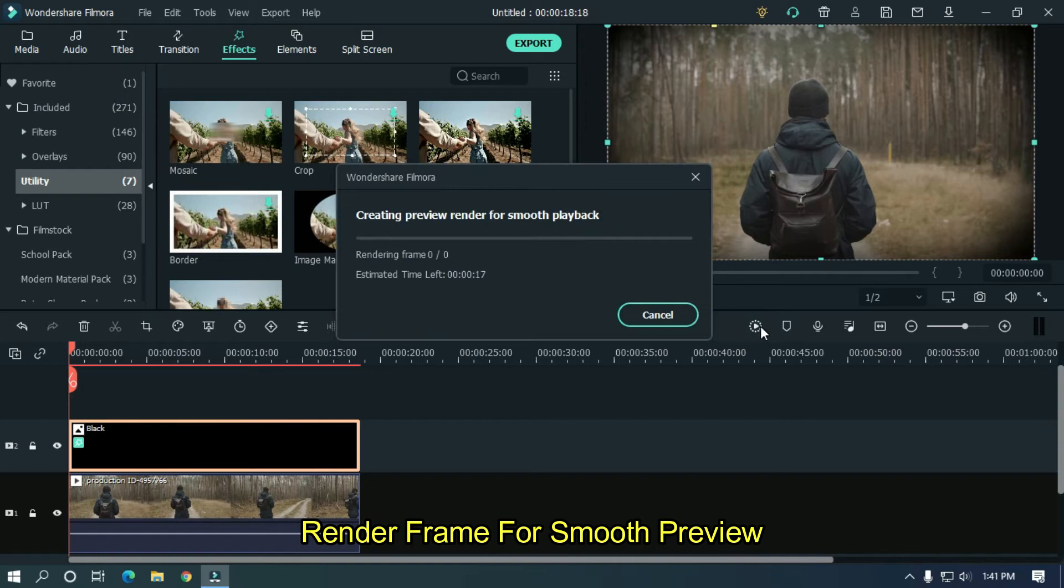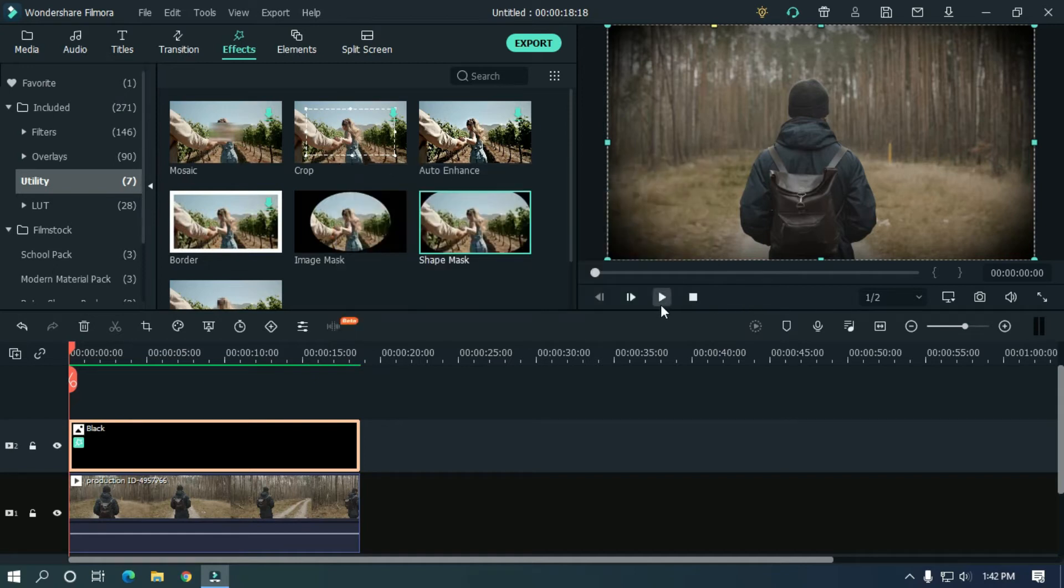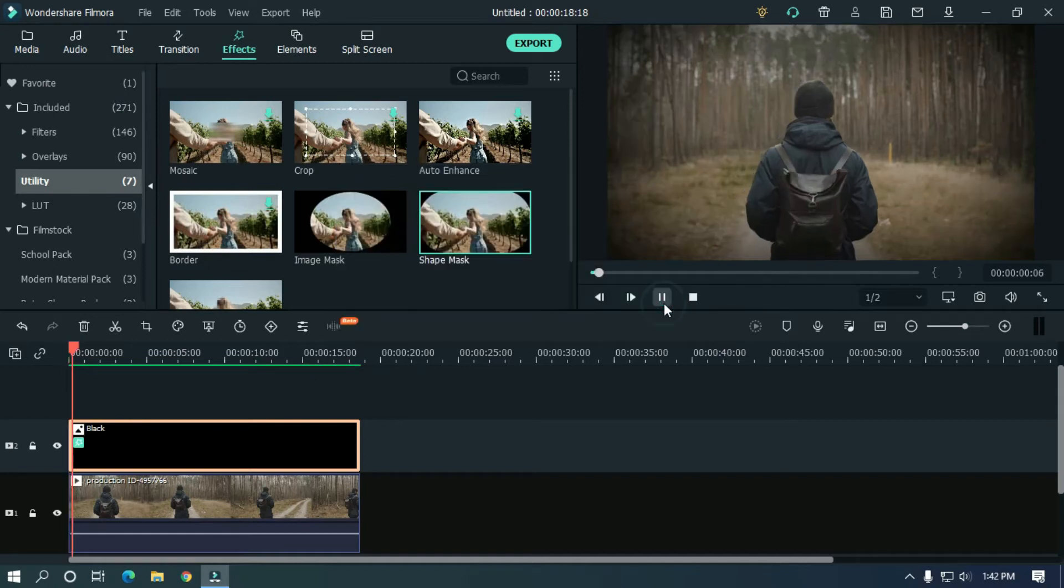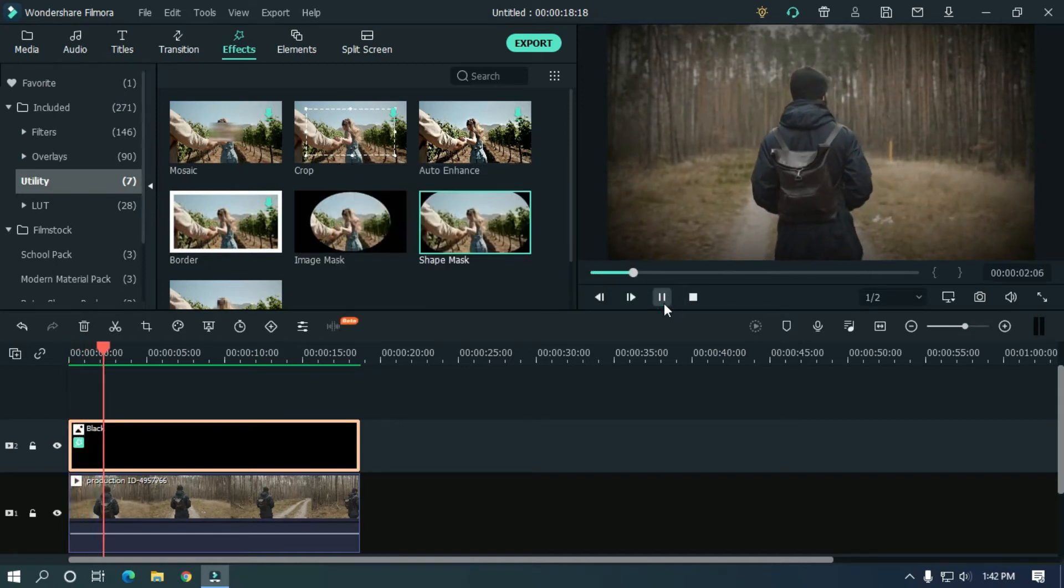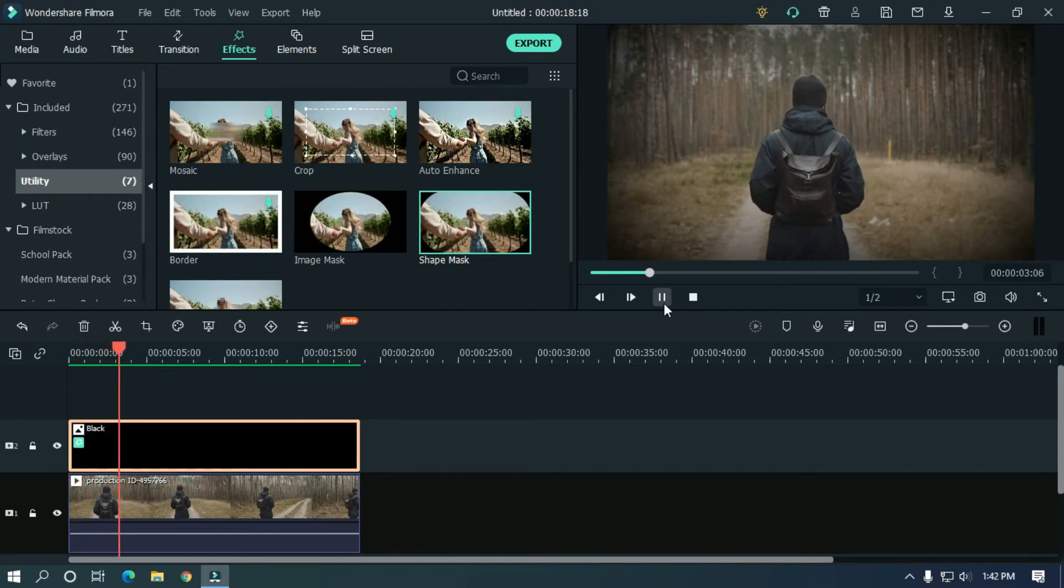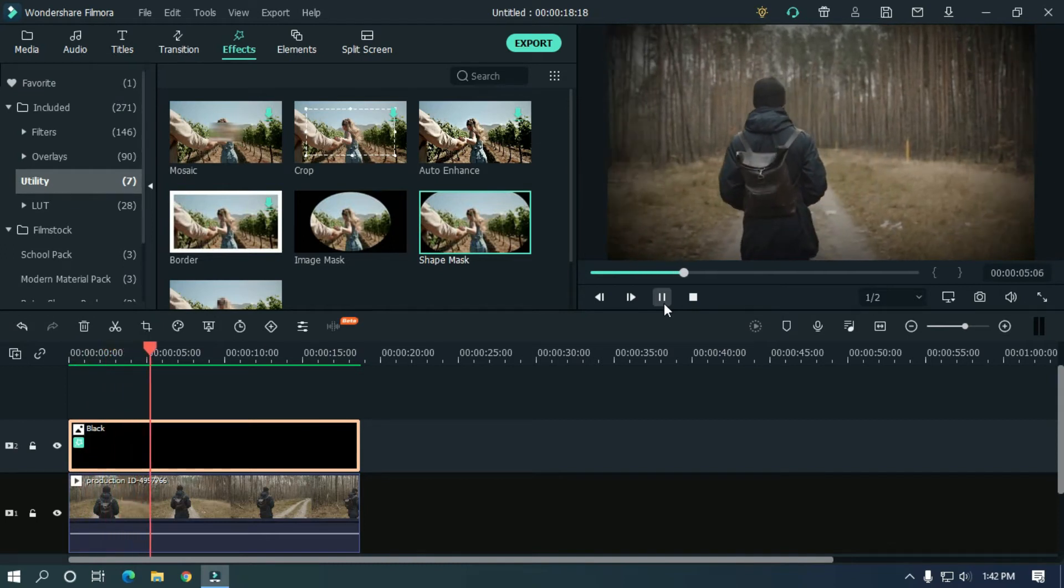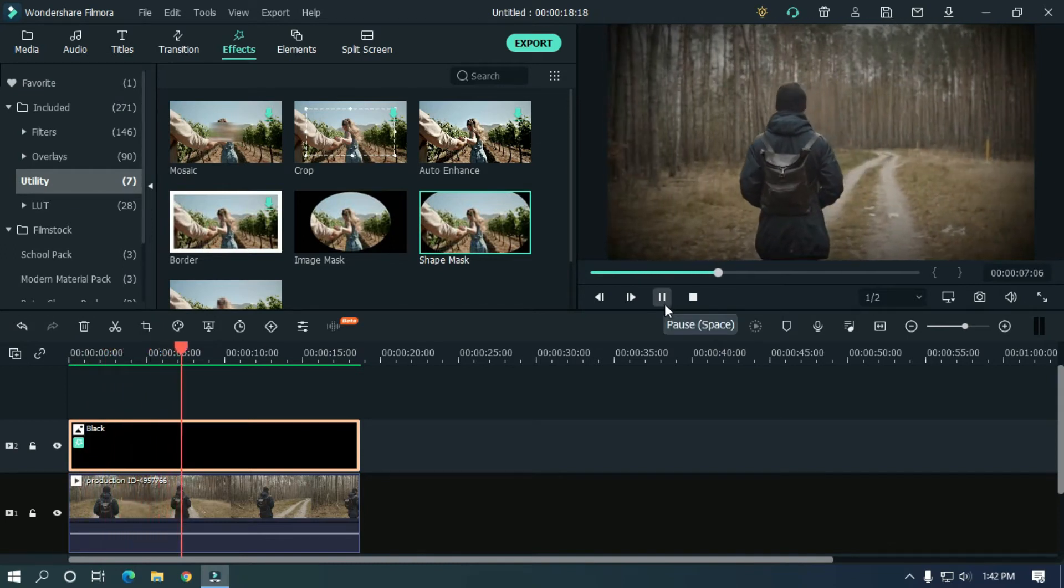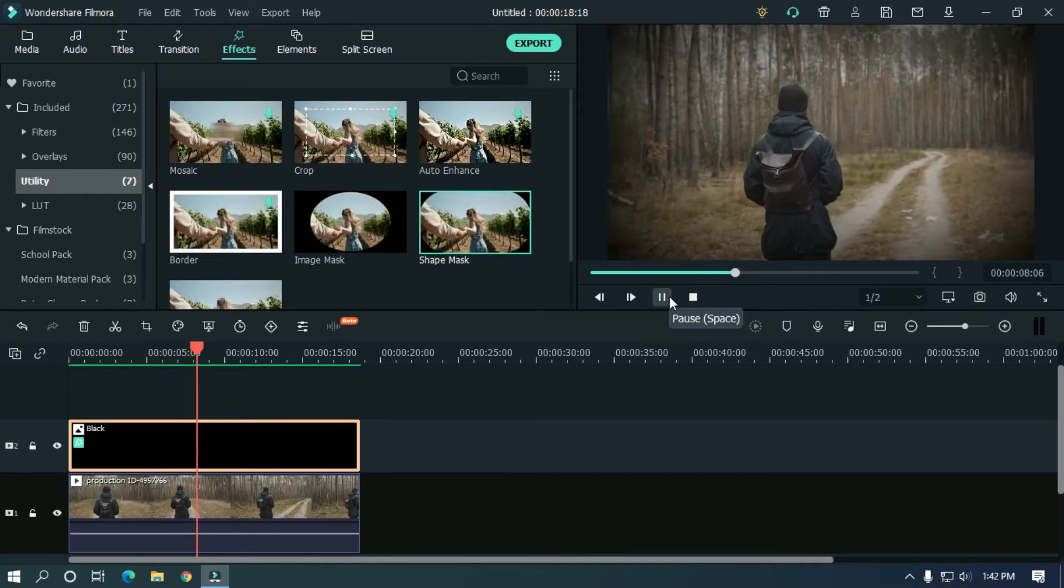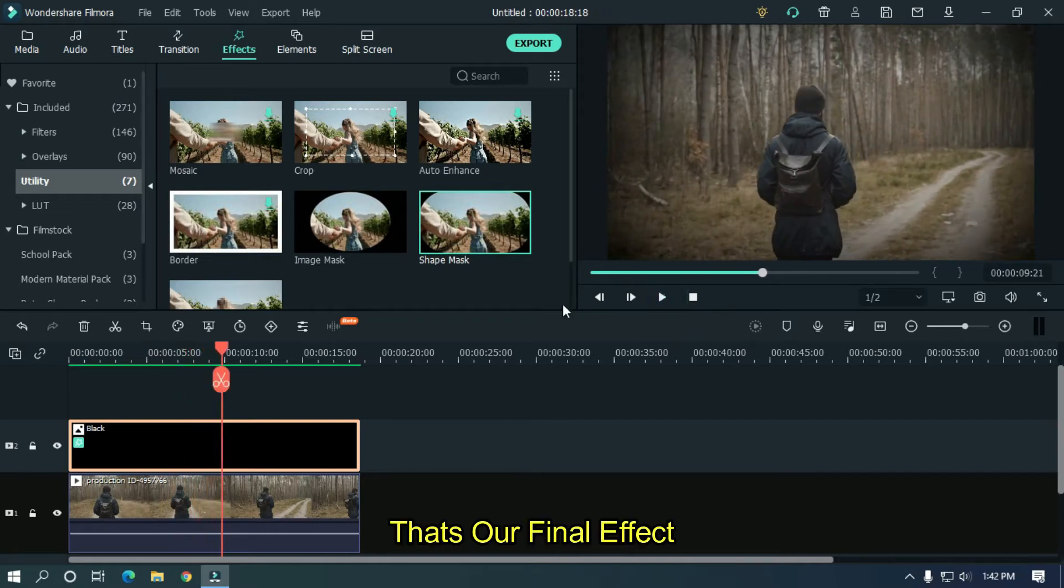Render frame for smooth preview. That's our final effect.